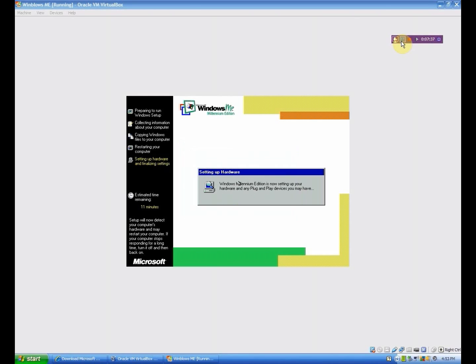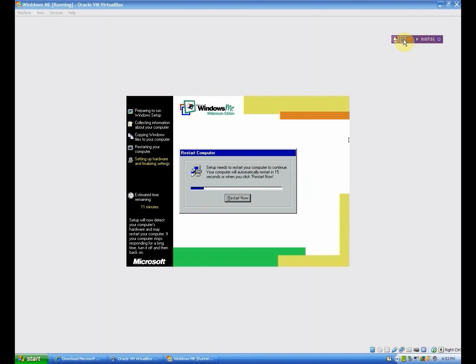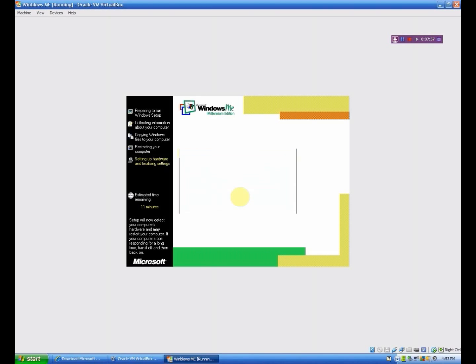So once that is complete, it's going to just bring you to this little thing. And it's going to do setting up the plug and play devices now, not checking for them. But as always, I will be right back. Okay, so we have reached another restart point. That didn't really take too long. But I will click restart now. And we will continue on our way.